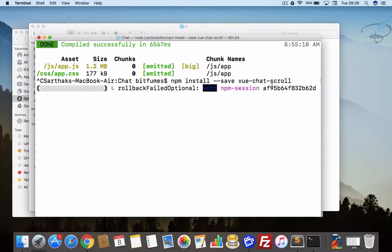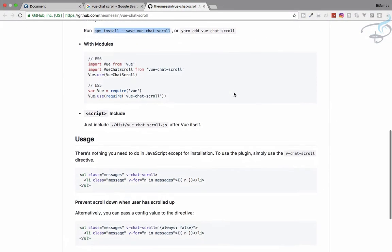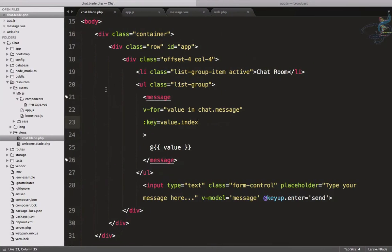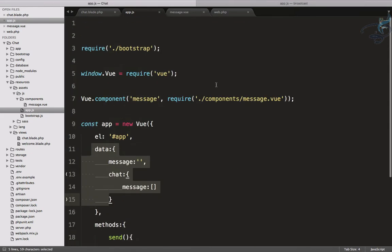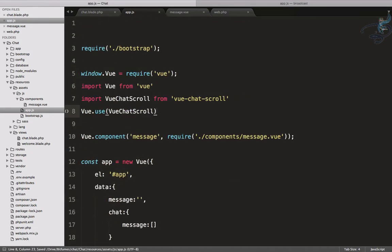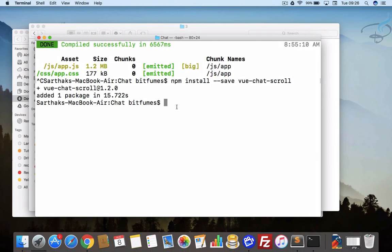Then we have to import these things, so we will use all these things and go to our app.js. Here, let's get everything for vue-chat-scroll. You can see it's now completed.